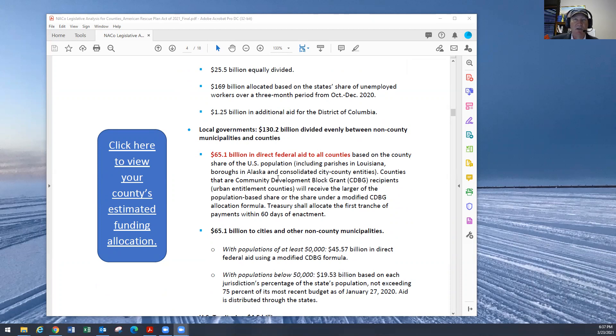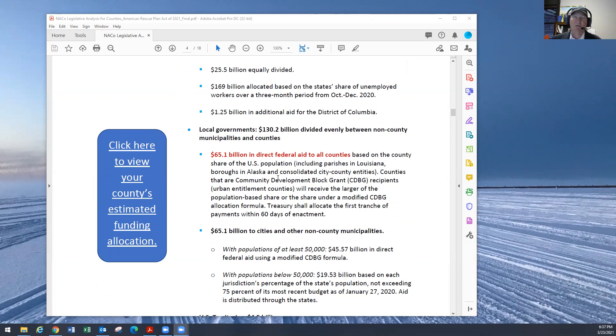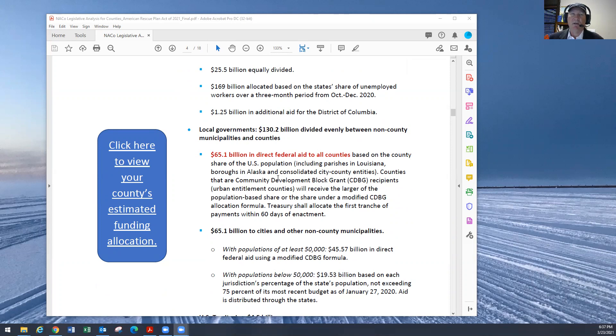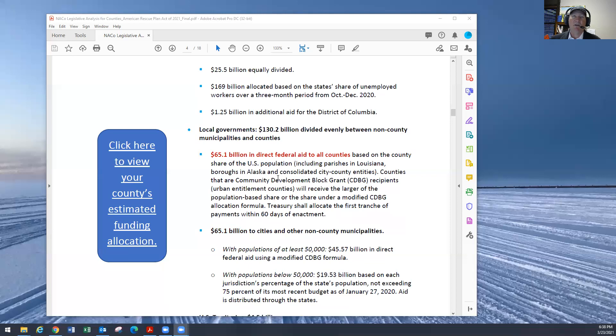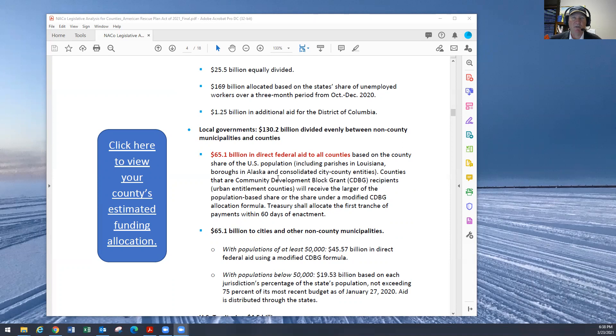So National County's case we'll be receiving $3 million over the course of the next 24 months. We'll be receiving $1.5 million in May of this year and $1.5 million in May of the next year. This money has to be expended by December 31st, 2024.